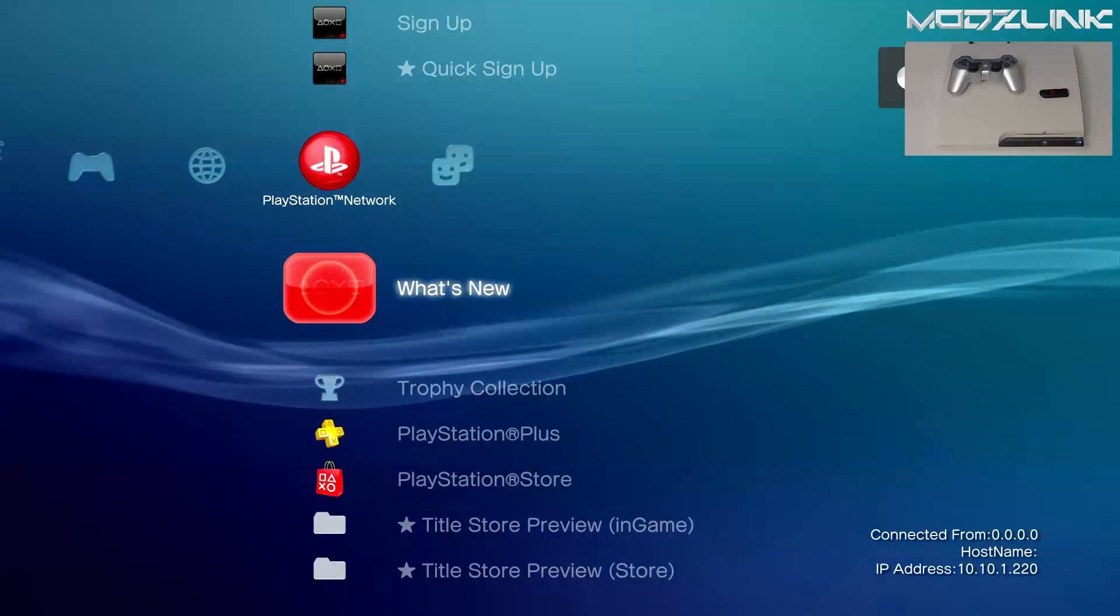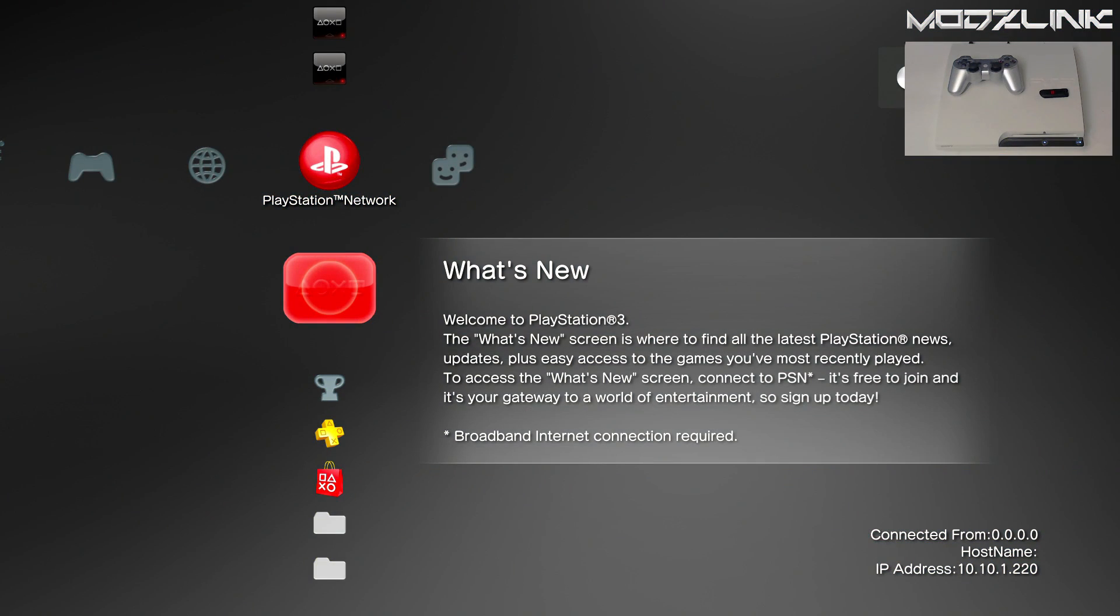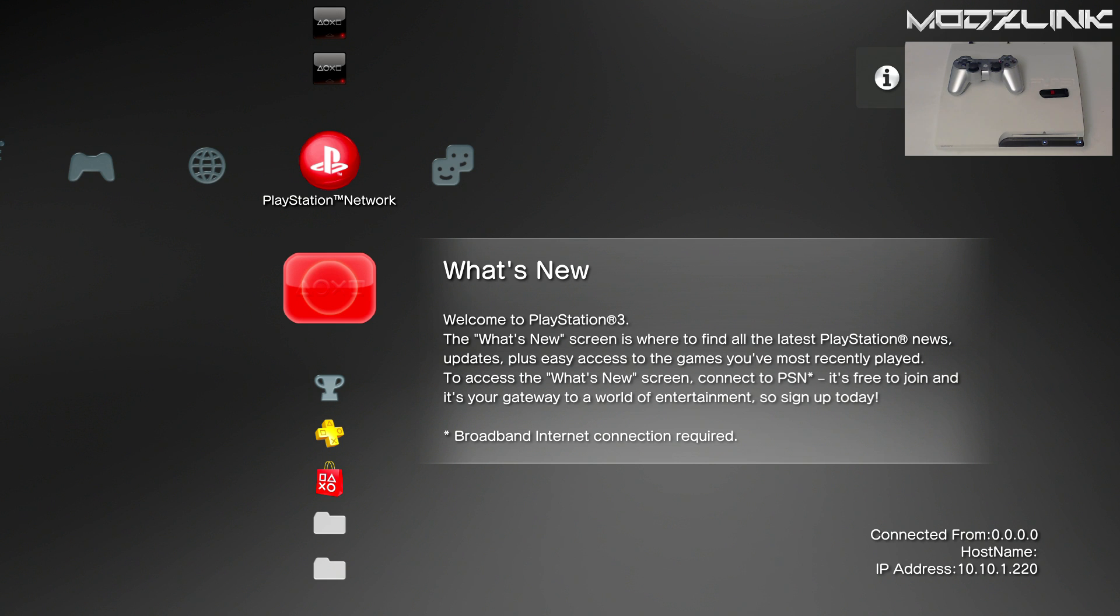Hey guys, ModsLink here with another tutorial. Today I'm going to be showing you how to transfer files quickly and easily to your PS3 running a custom firmware and using an FTP client.